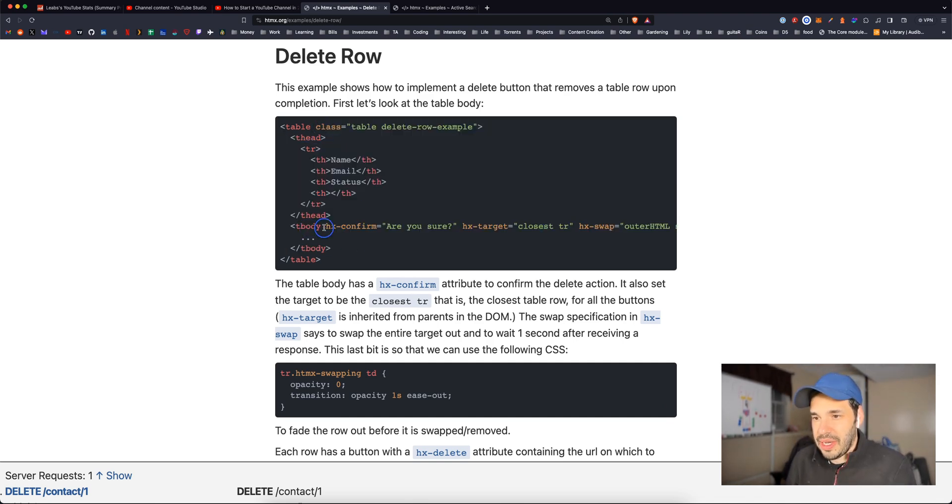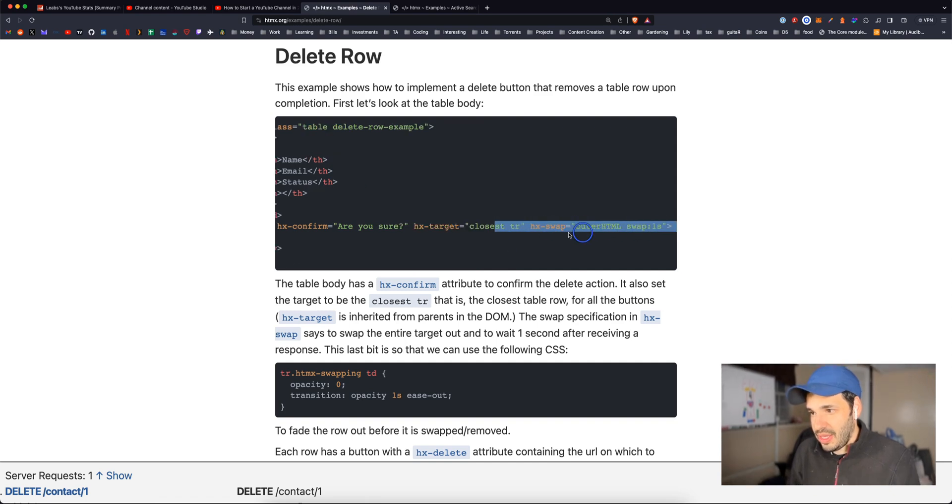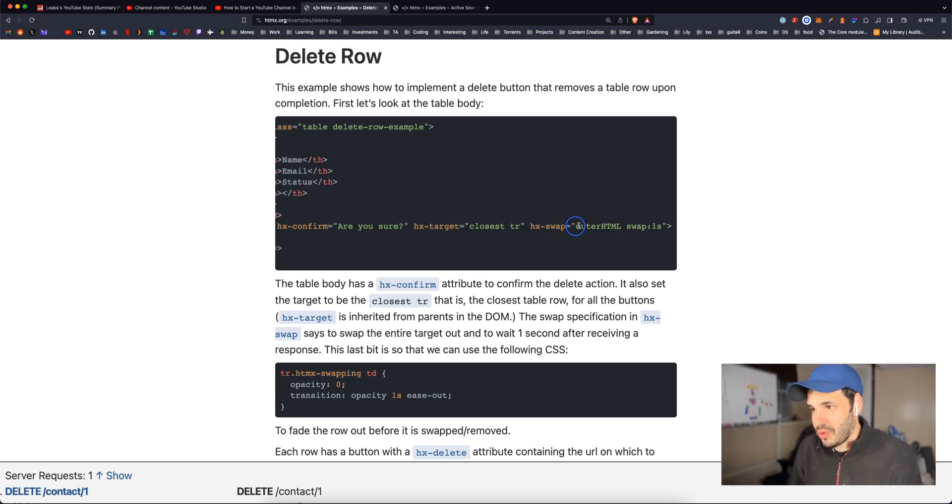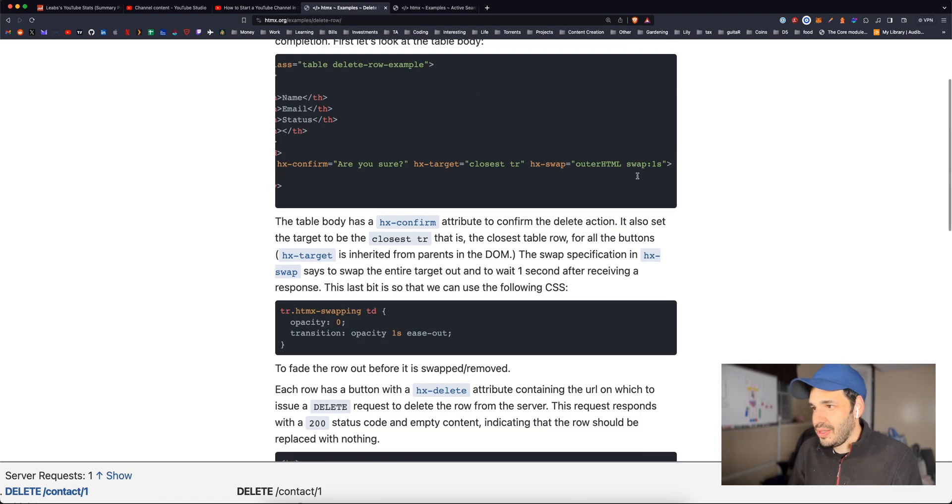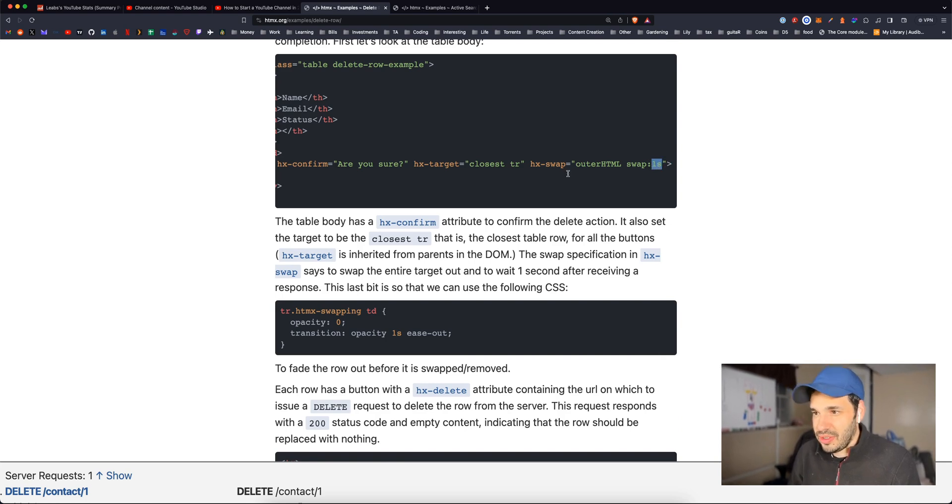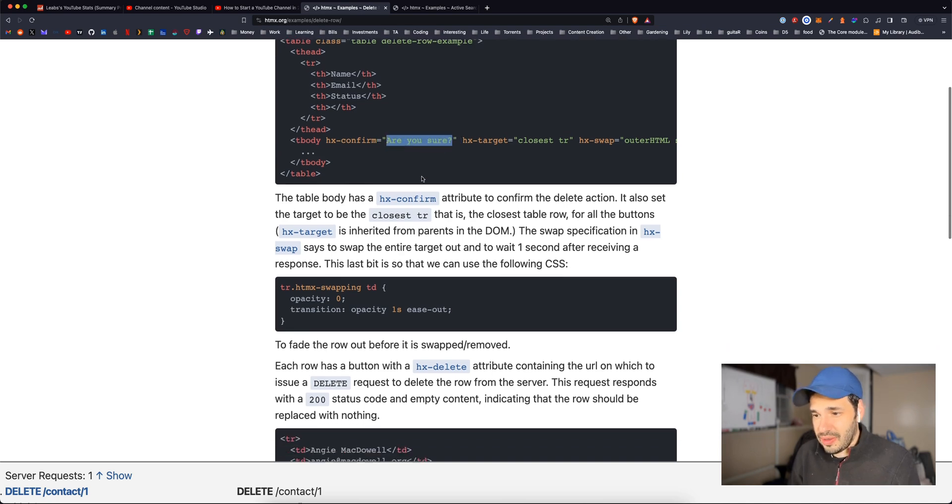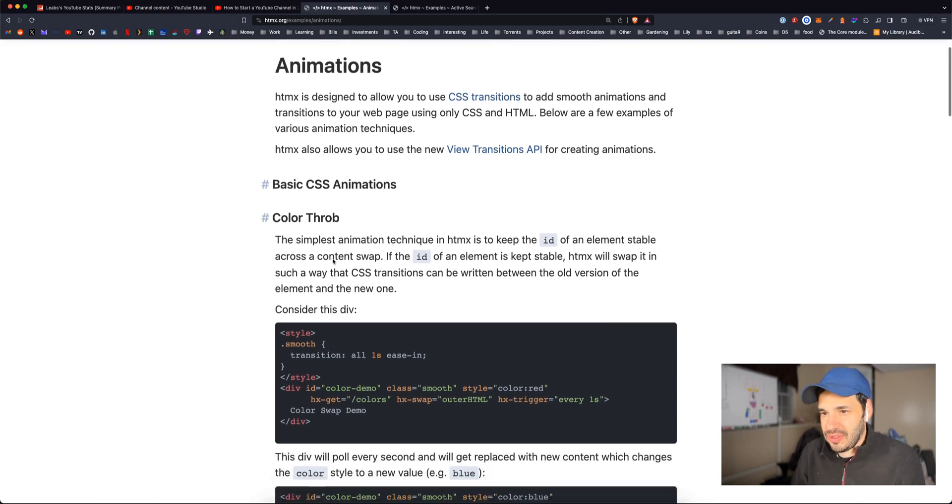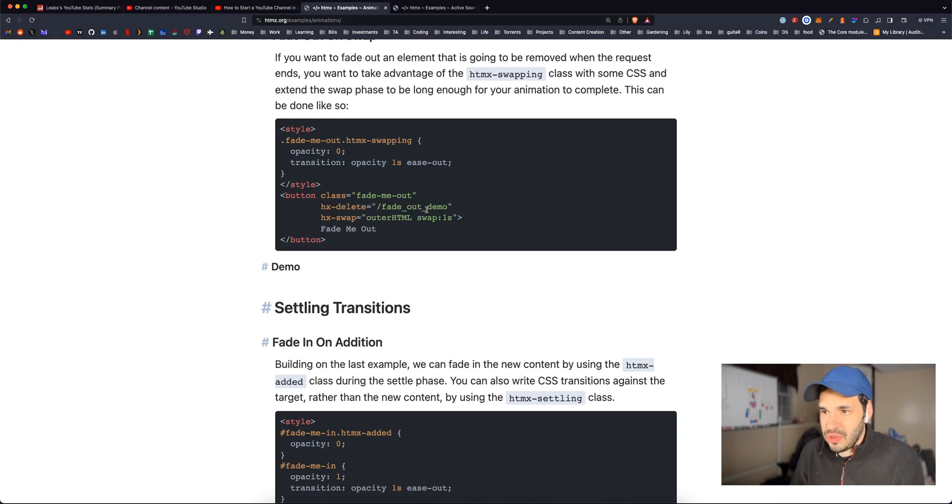The body we have confirmation dialogue. Are you sure? That's that alert that popped up target, which is closest TR and swap, which is outer HTML swap one second. So the one second is the transition delay. The target is going to be whichever row you're clicking on. And then this is the dialogue. Let's check out animations.